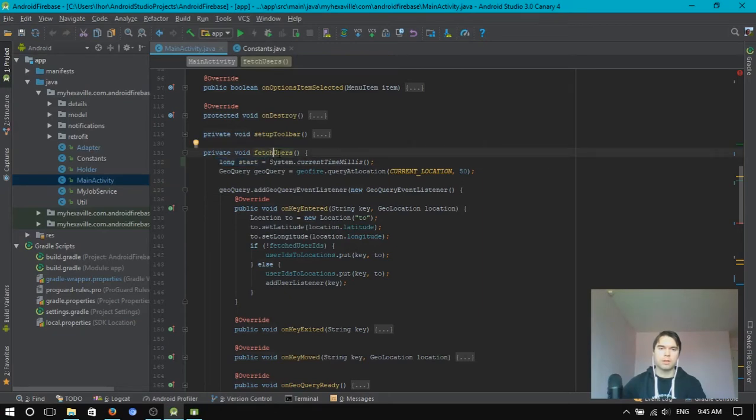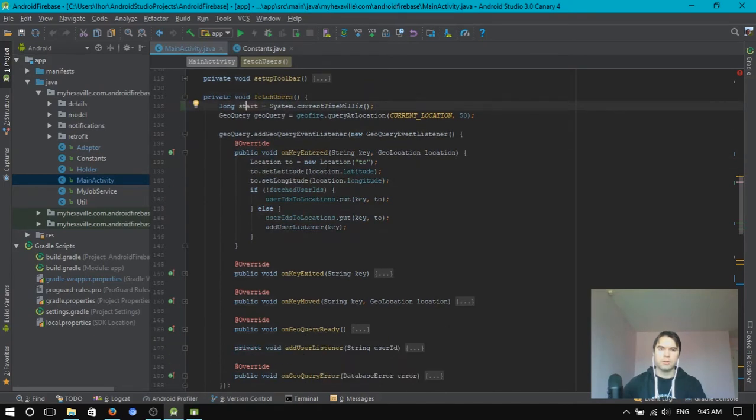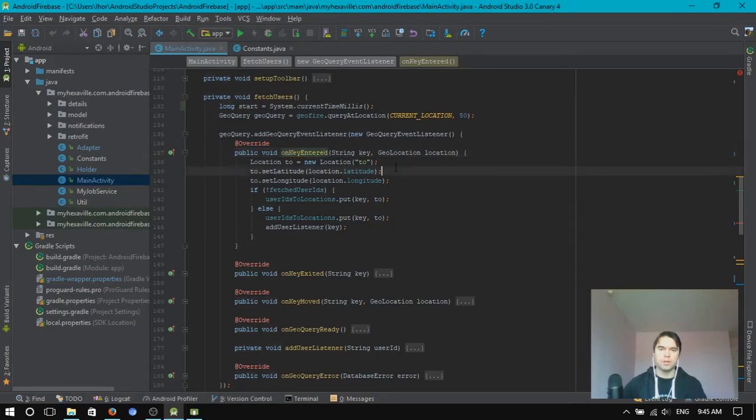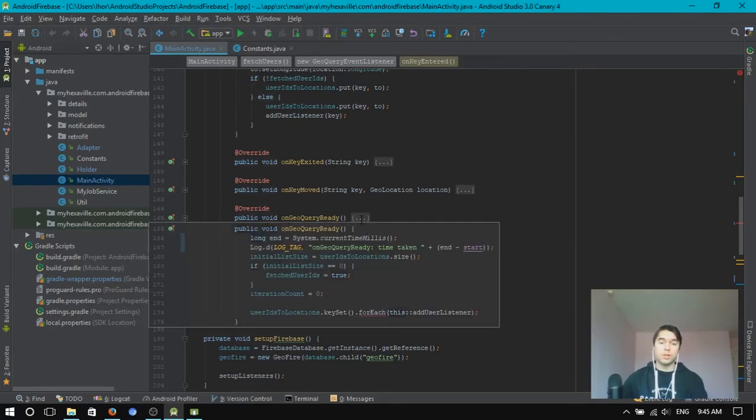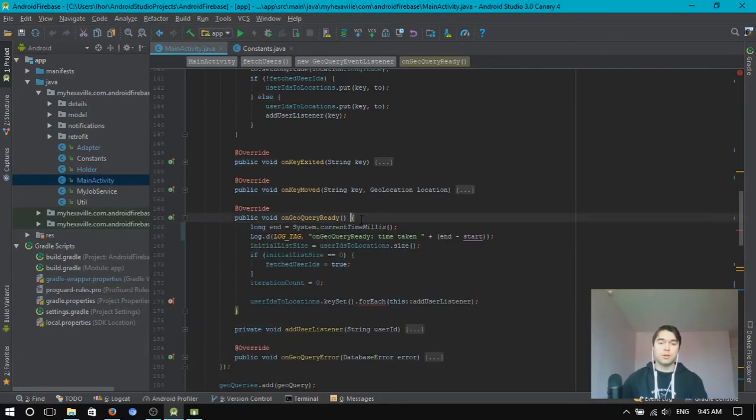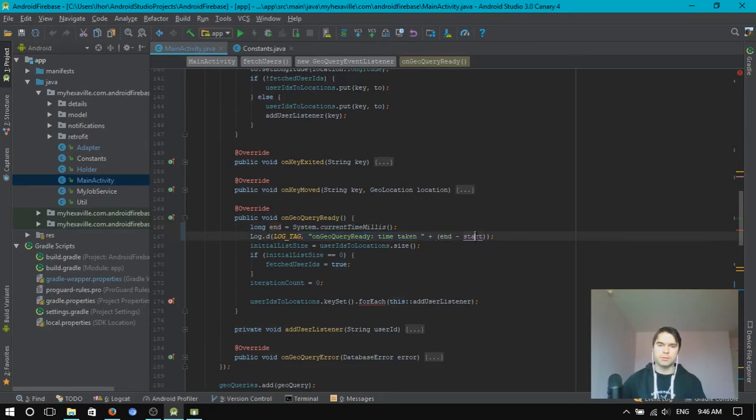In the start of the method I set start time. Then on key entered is triggered for each user. And then after all keys fetched, you get this method triggered. On GeoQuery ready. Okay, and then I take the end time and print time taken to fetch the keys.